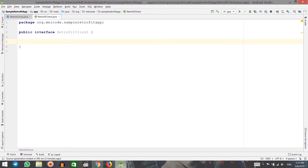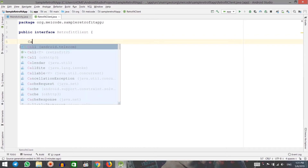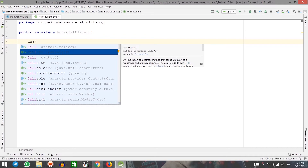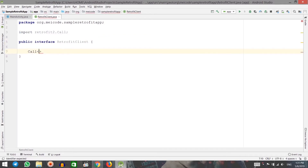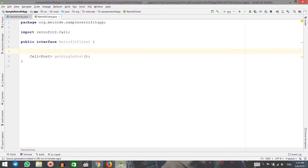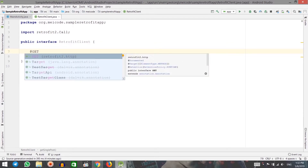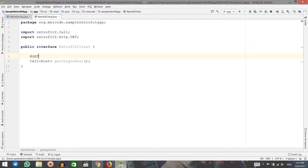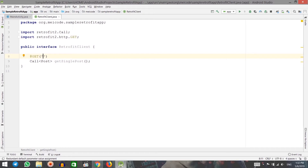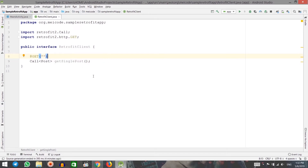The return type of our method is an object called Call — it's an interface that comes from the Retrofit library. In the diamond, I will specify the type of object that will be returned from the web server. In our case it's a Post. I'm going to call my method getSinglePost. I just need to specify the method type using the GET annotation, which comes from the Retrofit library. I need to add the URL here, which I'll add later because we need to specify a base URL.